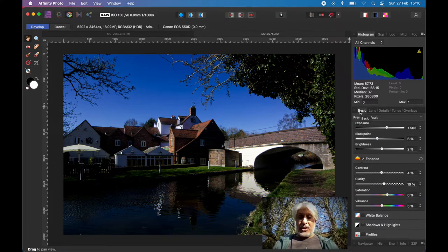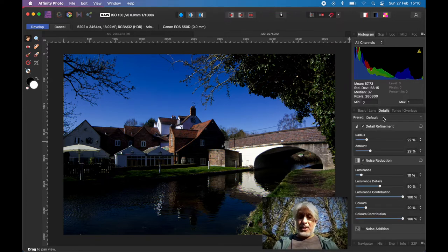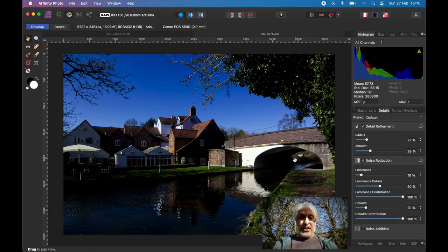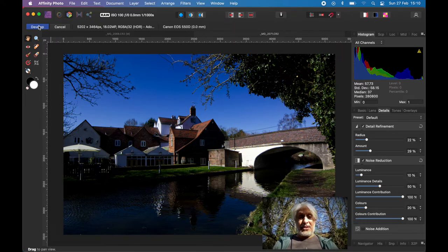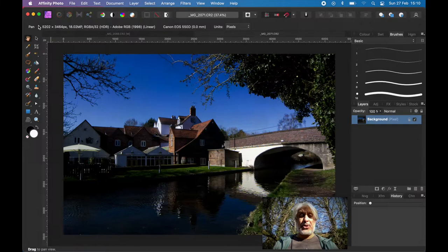So we've just changed some of the basic settings: saturation, vibrance, and the details. Just brought up the detail refinement a little bit, doesn't need a huge amount. Click develop. That'll take us into the photo persona,